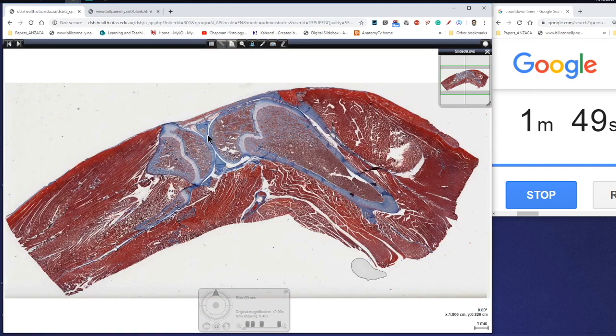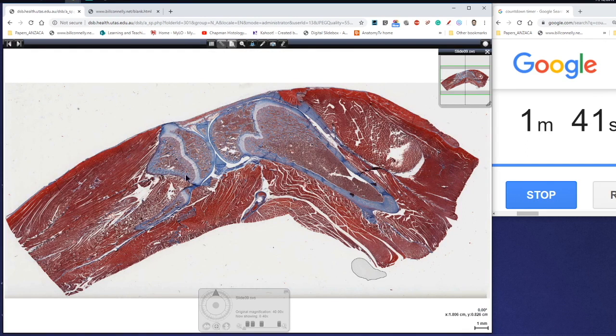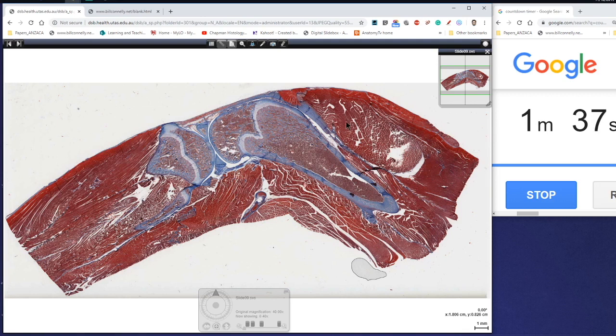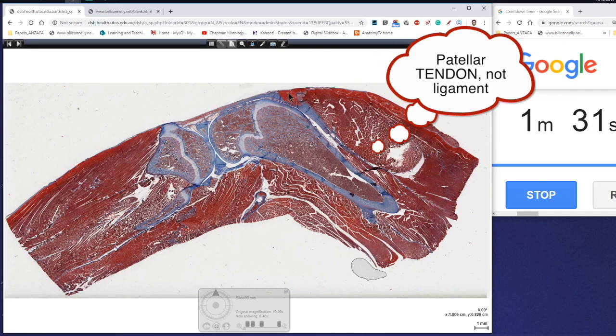If we have a look at this trichrome stain section here, this is the section of the knee joint. So here's the distal end of the femur, here's the proximal end of the tibia and the fibula and so this is the knee joint here. We can actually see several instances of dense regular connective tissue. We've got the patellar ligament here, we've got some other ligaments down here as well.